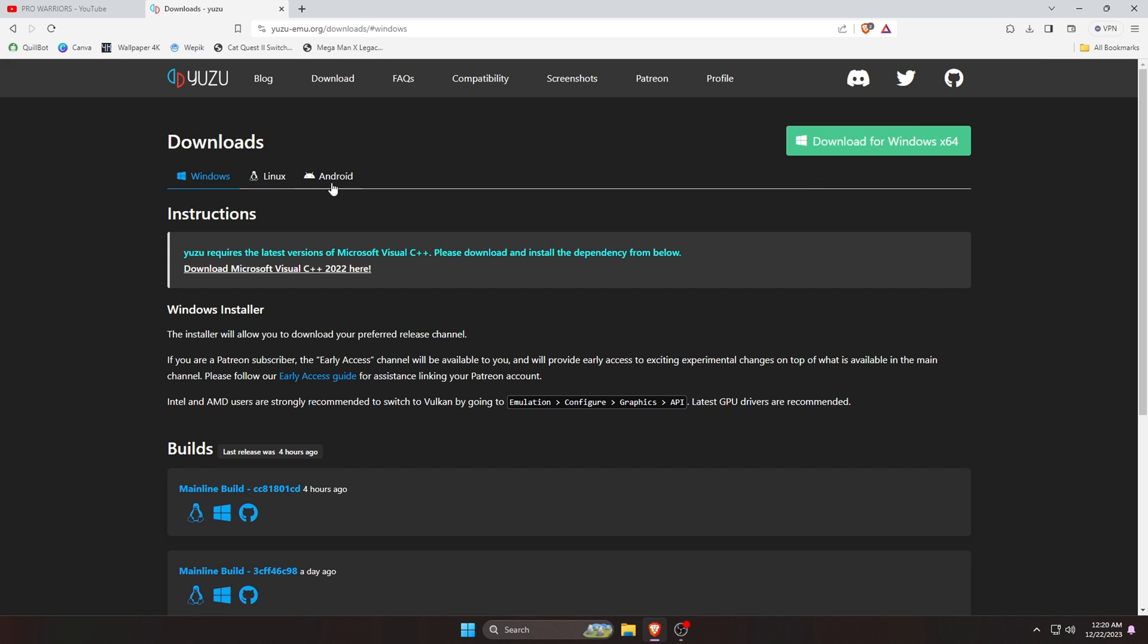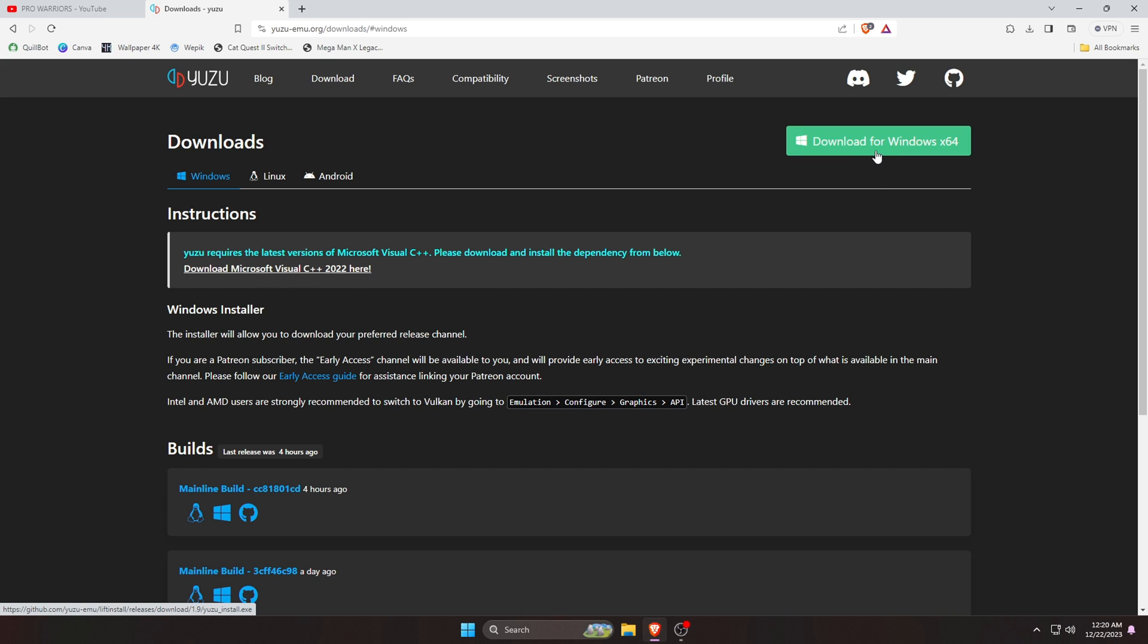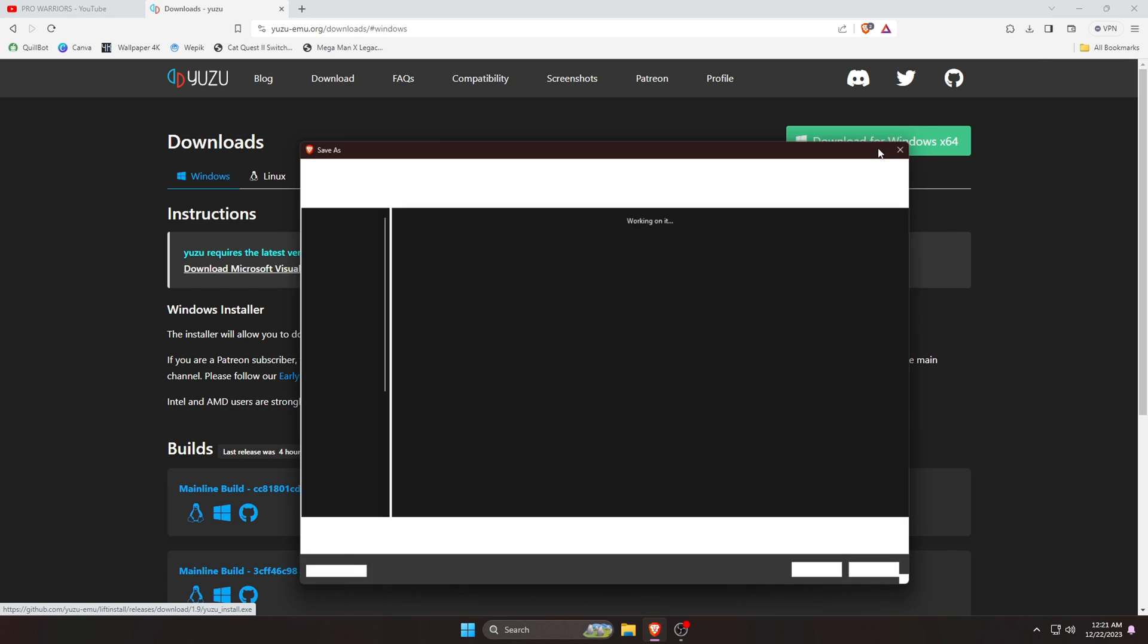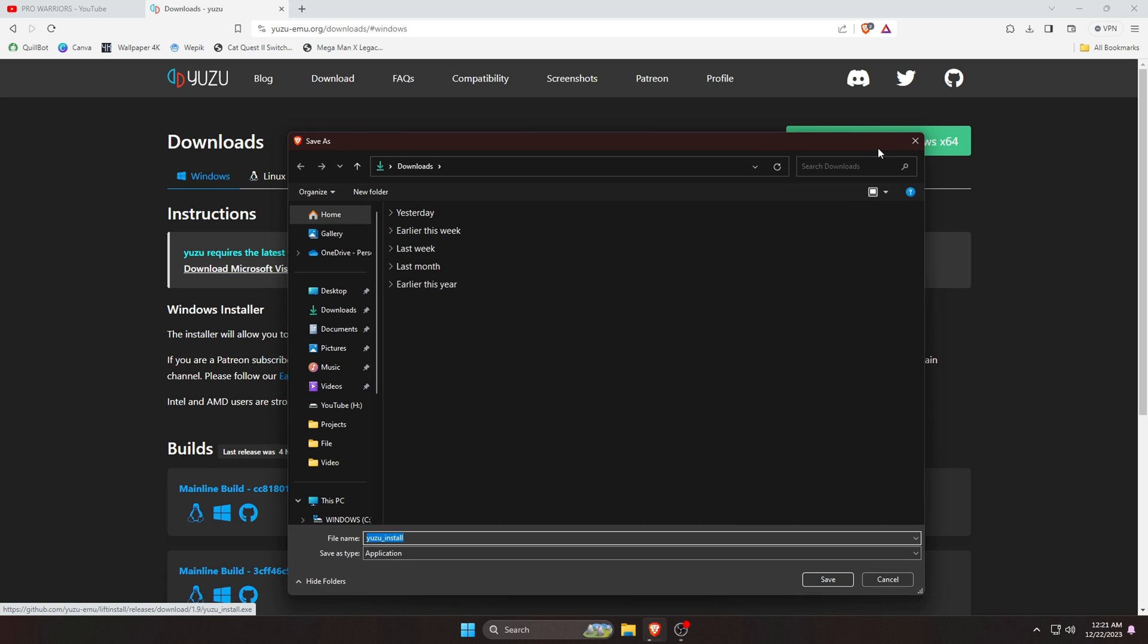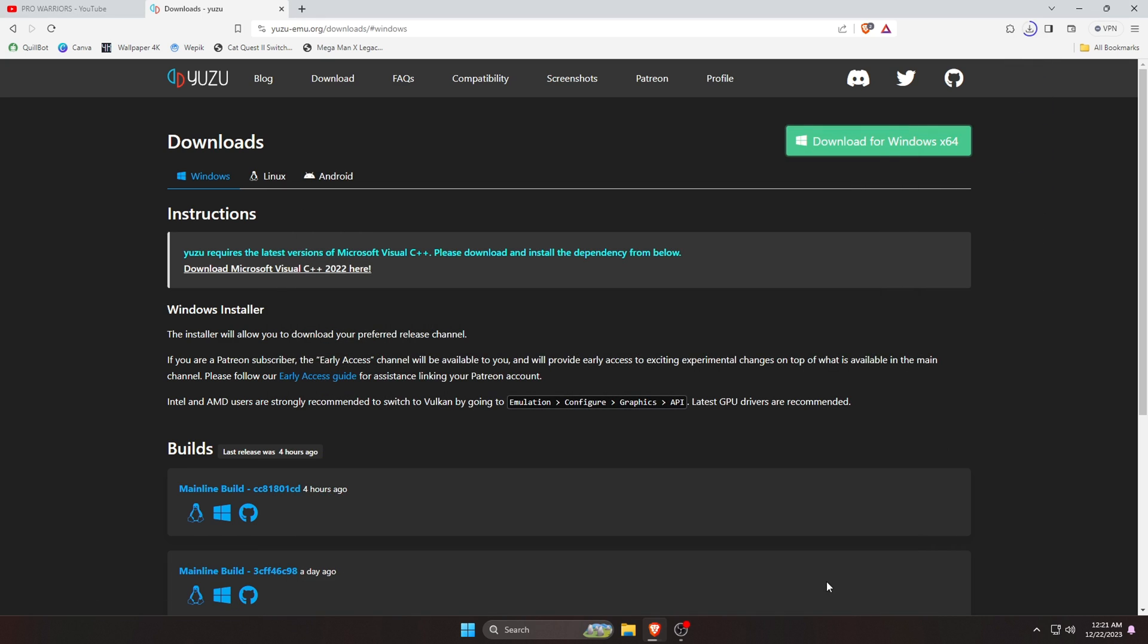Here you can see Yuzu emulator is available to download for Windows, Linux, and Android. Bad luck for Mac users. I hope in future they will add it. Yuzu requires the latest version of Microsoft Visual C++. If you're not sure your PC already has this, then go ahead and download Microsoft Visual C++ and install it. So let's download the emulator according to our operating system. I'm just going to click on Download for Windows 64-bit button here and it will immediately start downloading the EXE file.